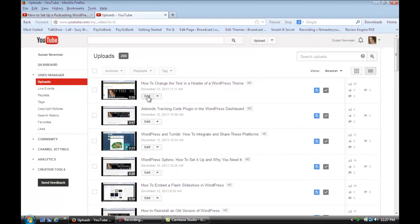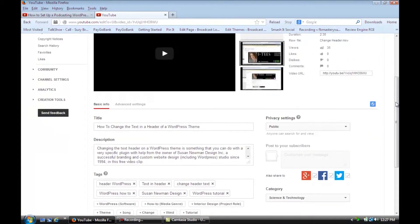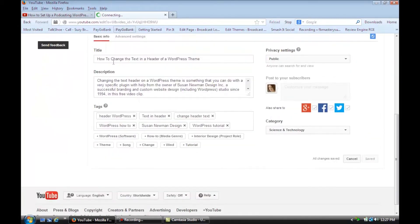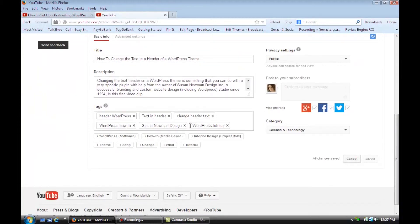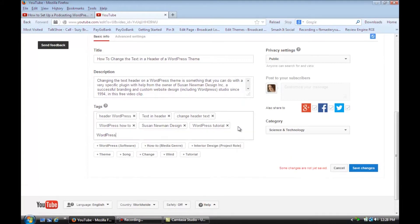Once you're in the edit section you have a lot of different options. So let's say you want to change the title or the description, or you want to add more tags. So I can add another tag and maybe we'll just put in WordPress and a comma and it'll add another tag. I could change the description here.